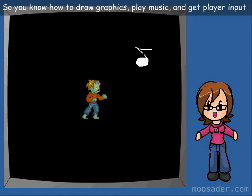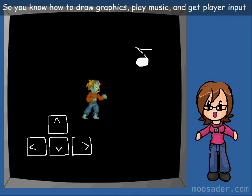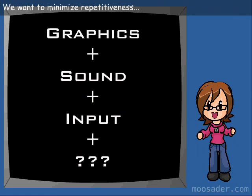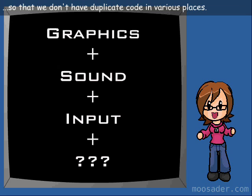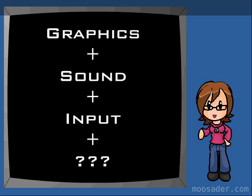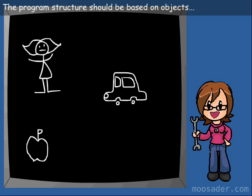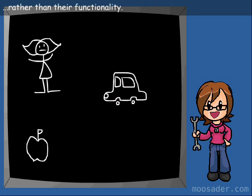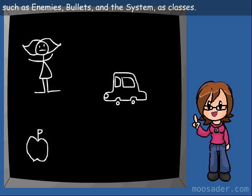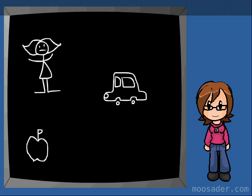So you know how to draw graphics, play music, and get player input, but what's a good way to put it all together? We want to minimize repetitiveness so that we don't have duplicate code in various places. We should keep it object-oriented, and we want to make the code clean enough to be able to read and understand. The program structure should be based on objects rather than their functionality. With object-oriented code, you're modeling abstractions, such as enemies, bullets, and the system, as classes.